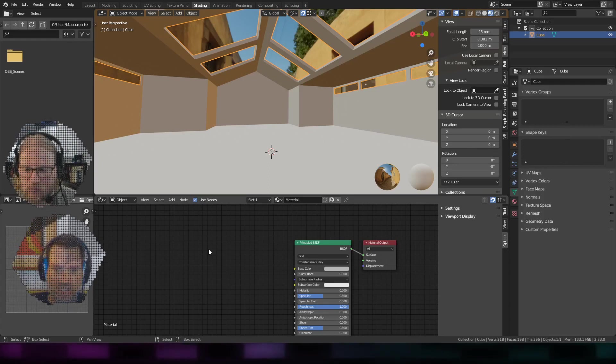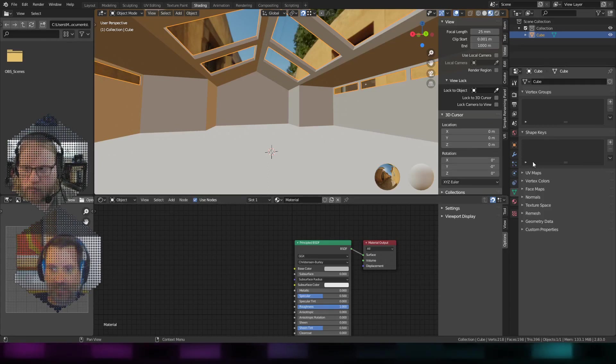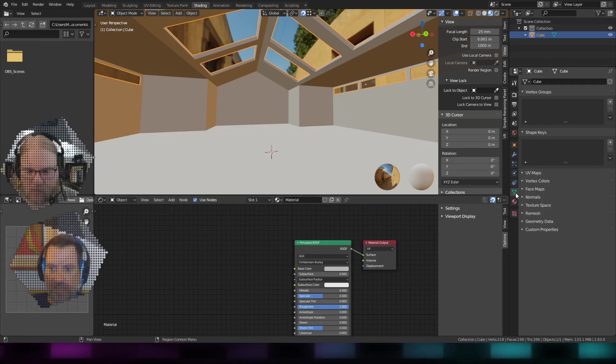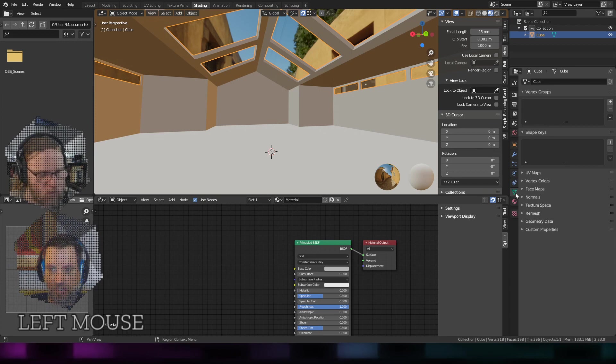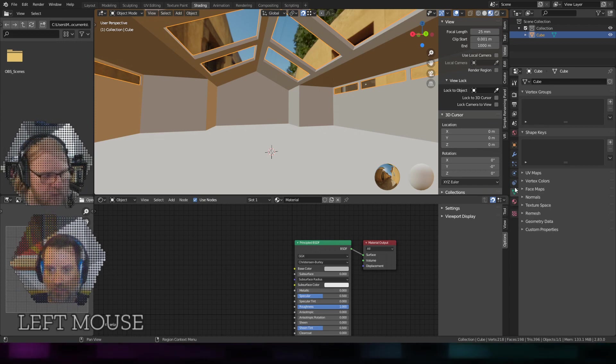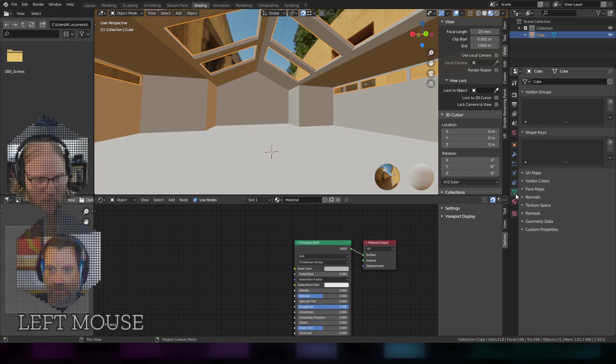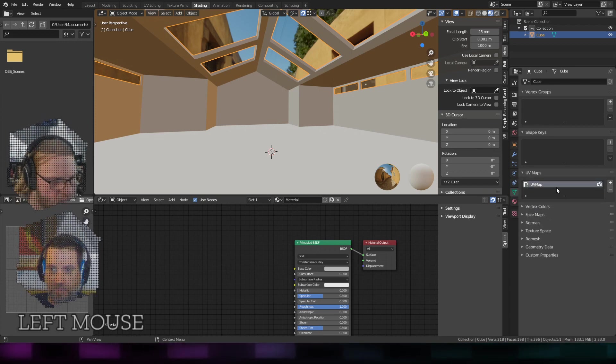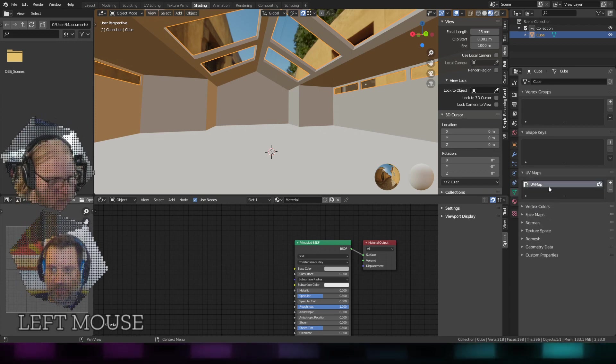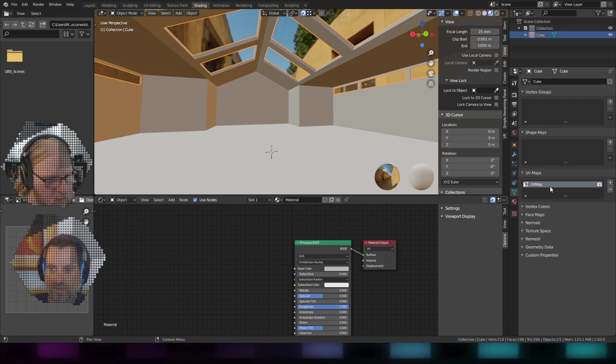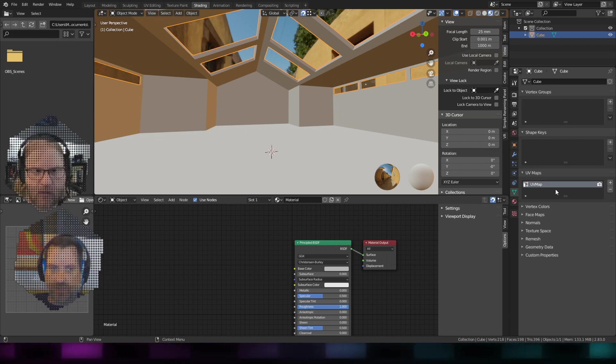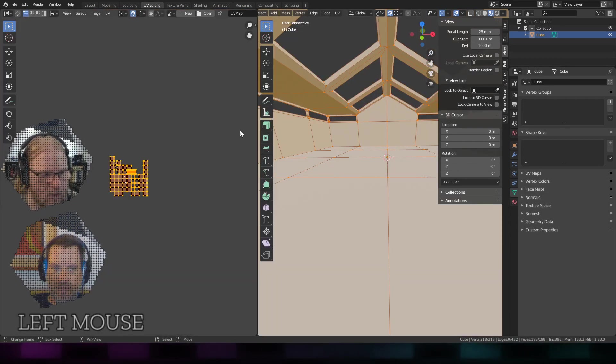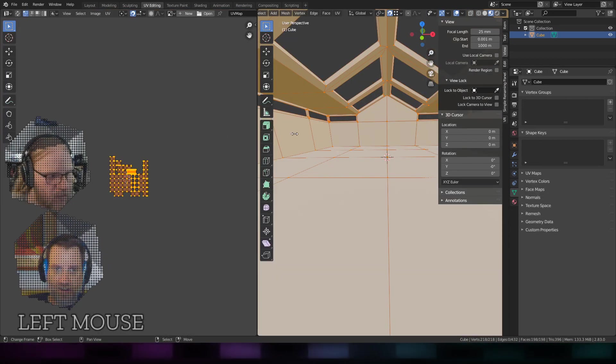My UVs are stretched out and crazy. You can see the UVs over here in the object data properties - that little inverted green triangle under UV maps. That's the default UV map I'm using.